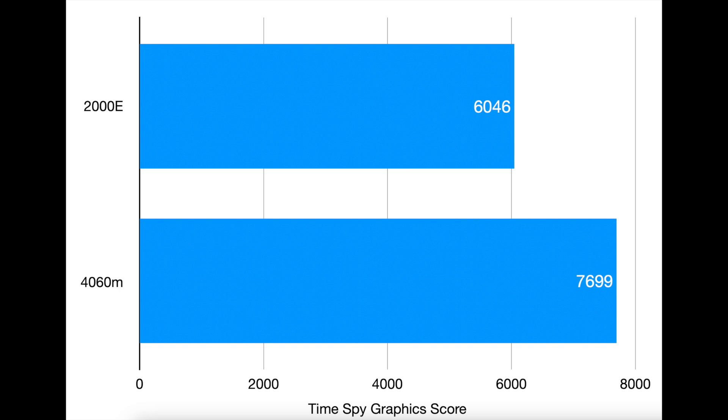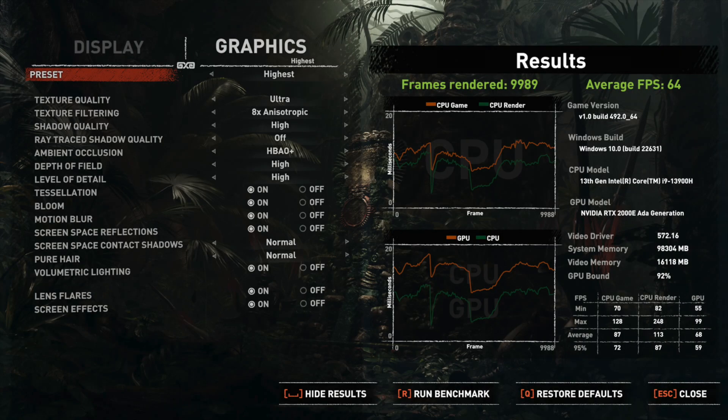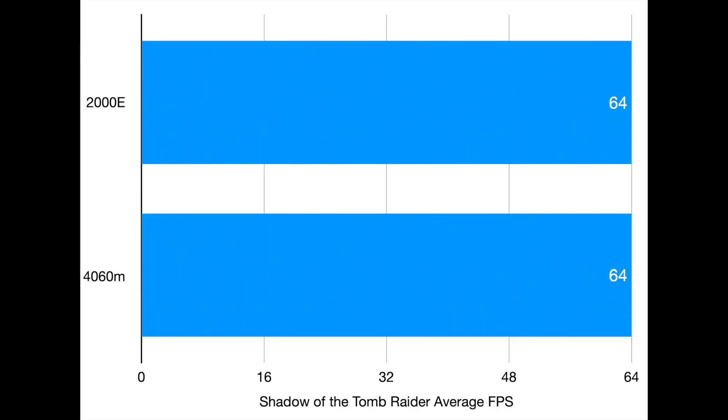Real gaming benchmark shows similar performance at both 64 FPS in Shadow of the Tomb Raider.